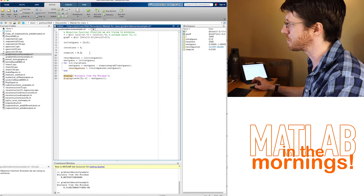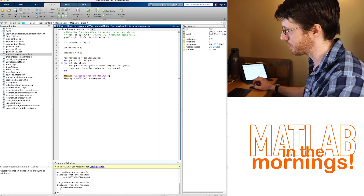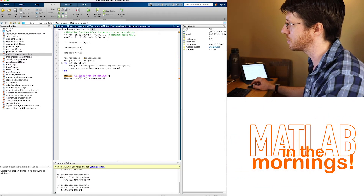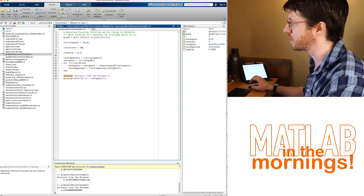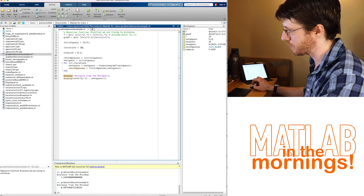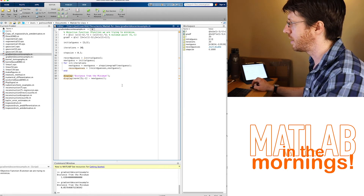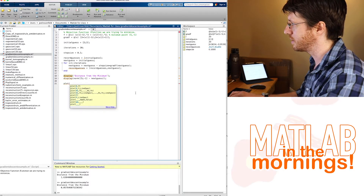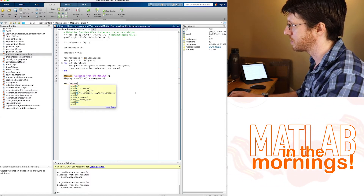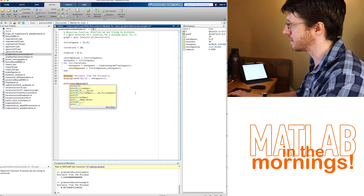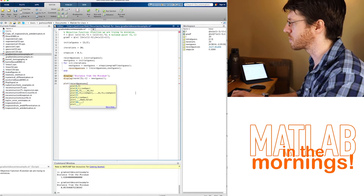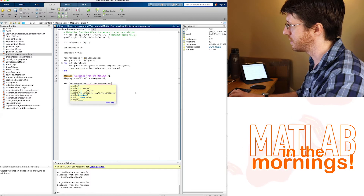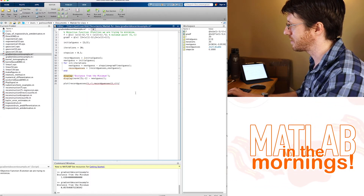That's too many iterations though. Let's go back to 50 iterations and increase the step size. With the larger step size we go from 1.8 down to 1.6 distance away, which is a slight improvement. At 20 iterations we get about 1/20th away. Now let's plot — we'll take the first row of recorded guesses and the second row of recorded guesses and plot those as red circles.